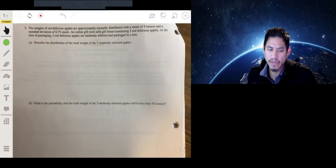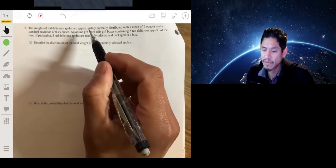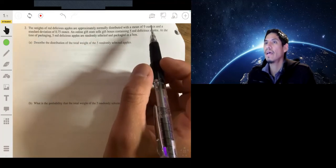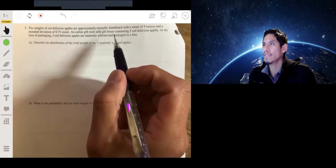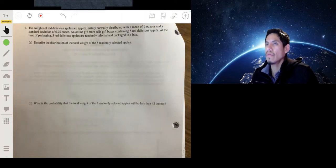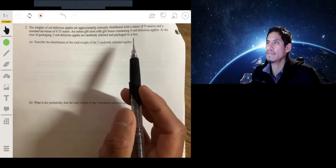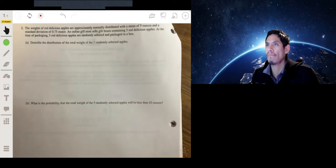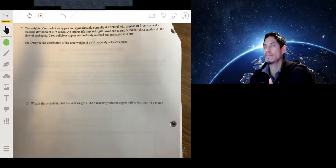The weights of red delicious apples are approximately normally distributed with a mean of 9 ounces and standard deviation of 0.75 ounces. An online gift store sells gift boxes containing five red delicious apples. Five red delicious apples are randomly selected and packaged into a box. Describe the distribution of the total weight of five randomly selected apples.